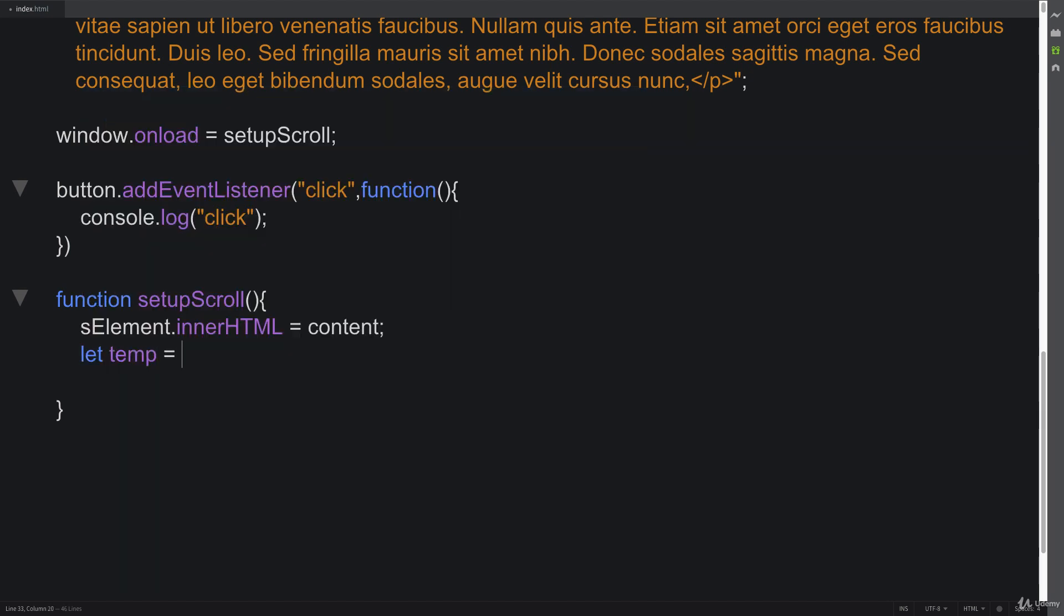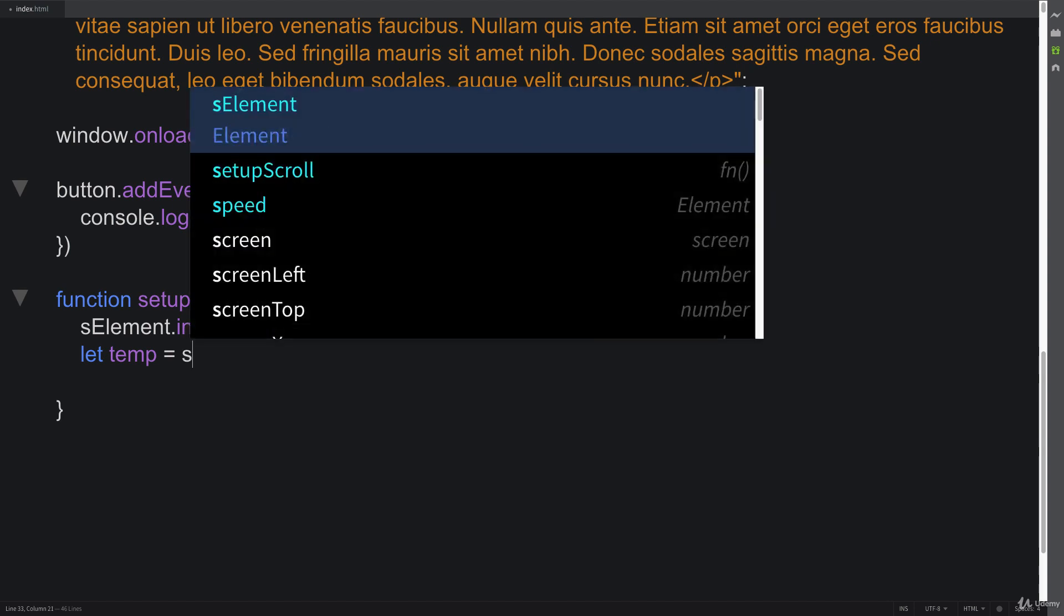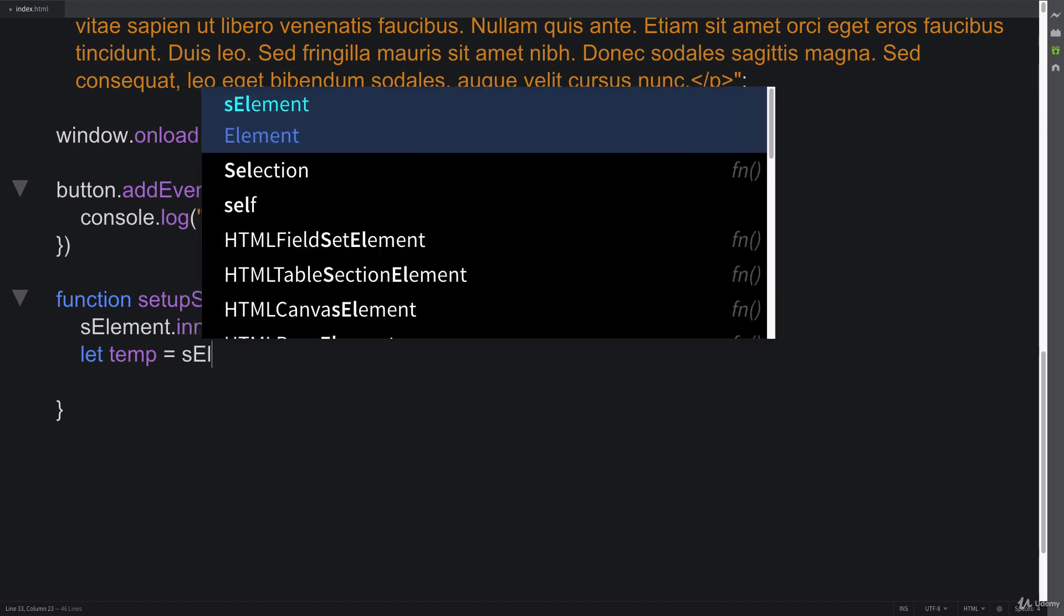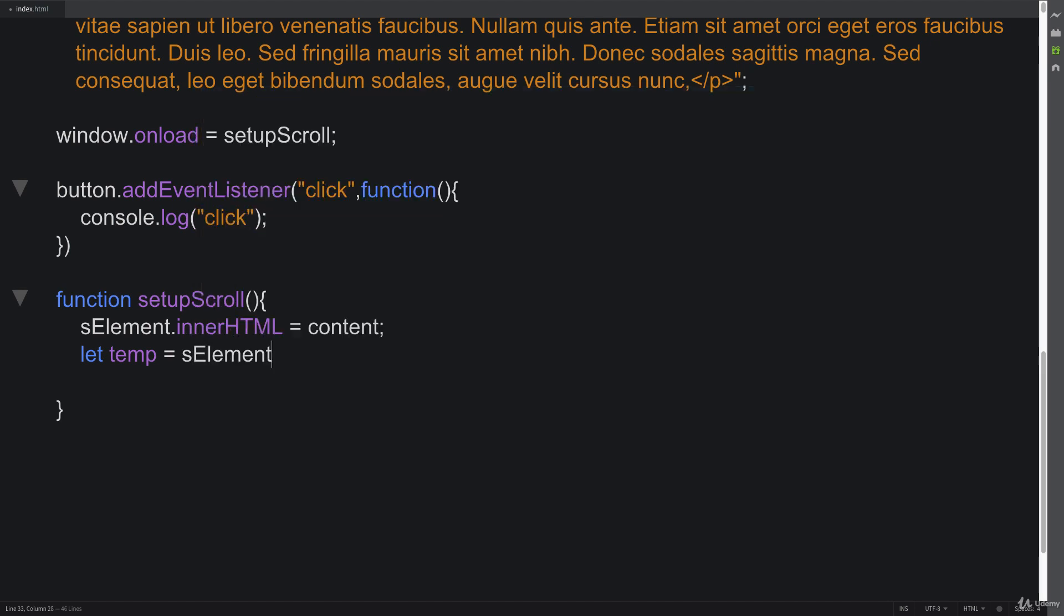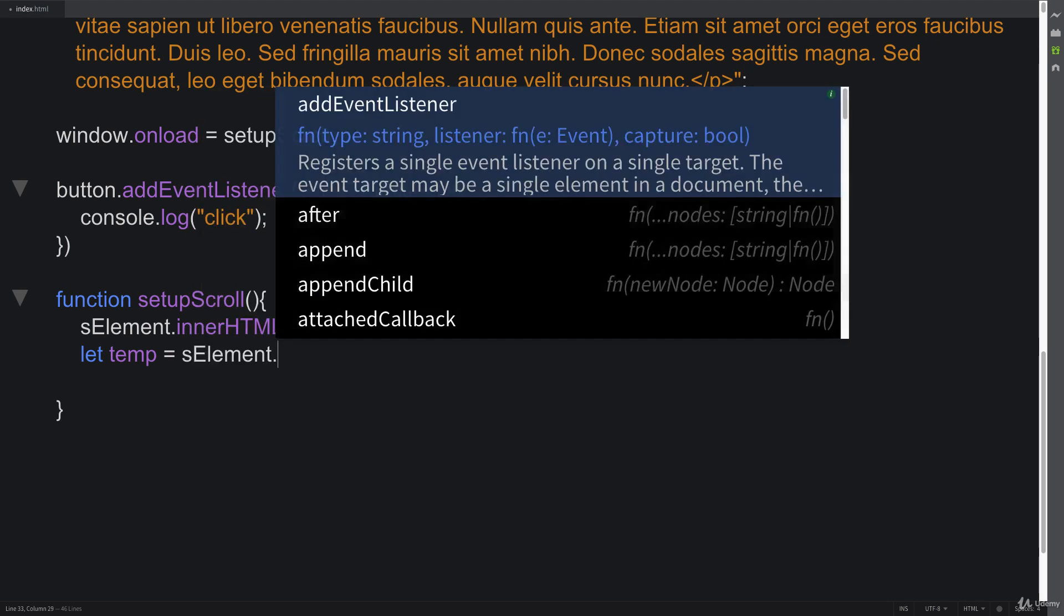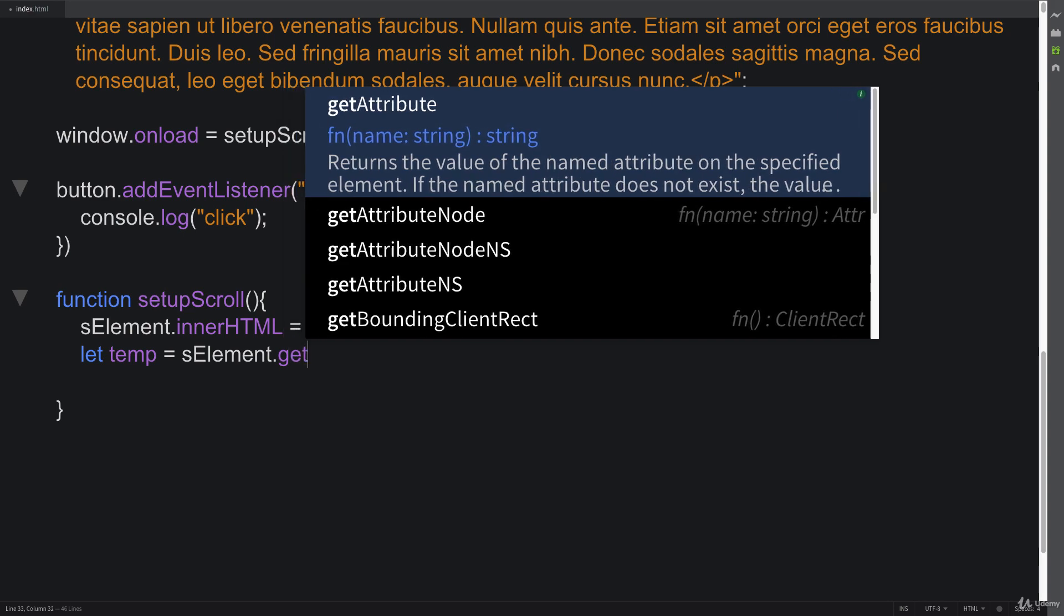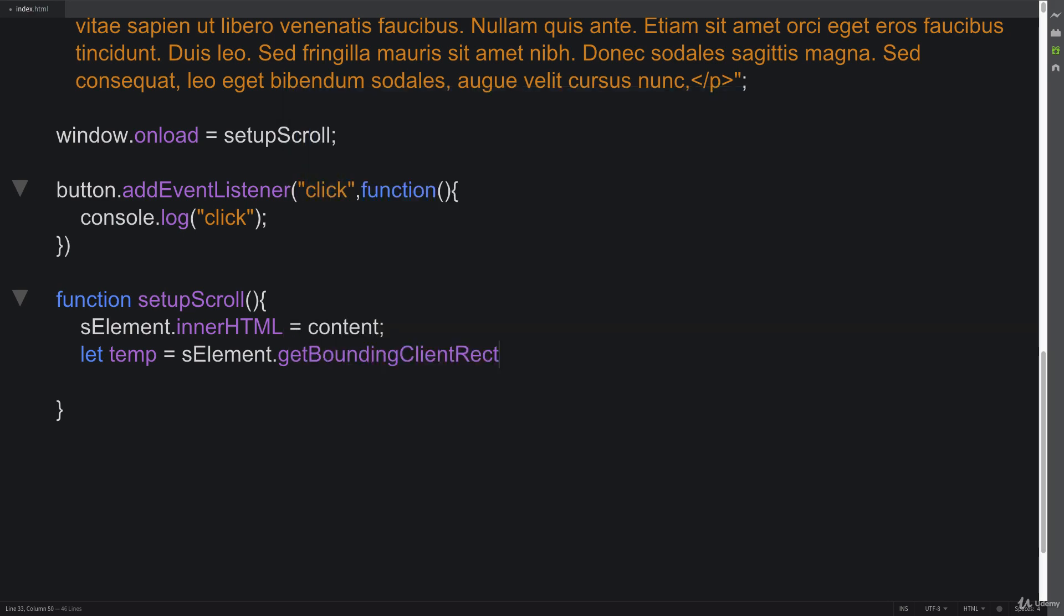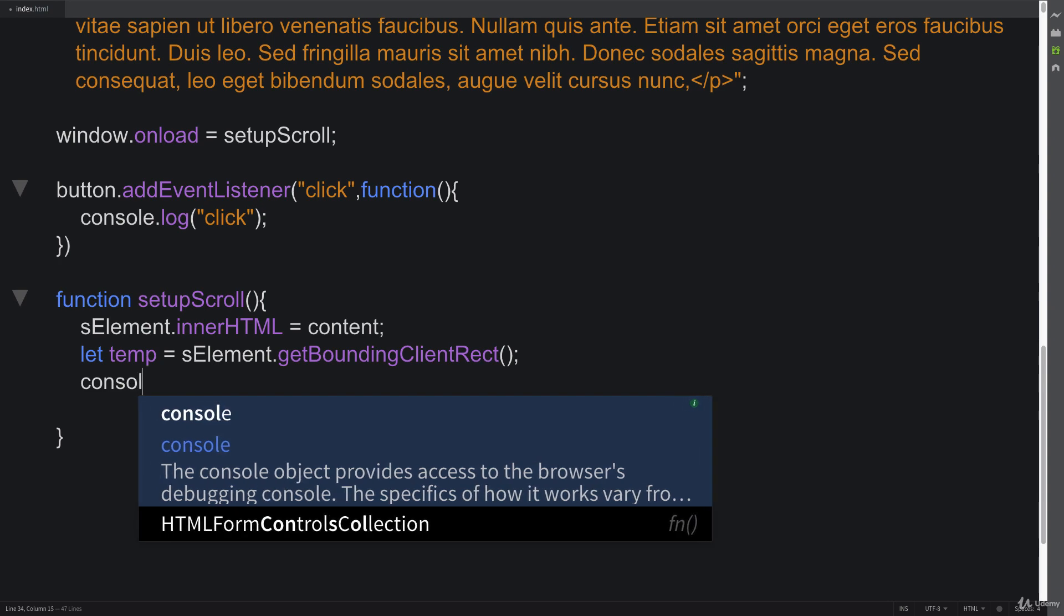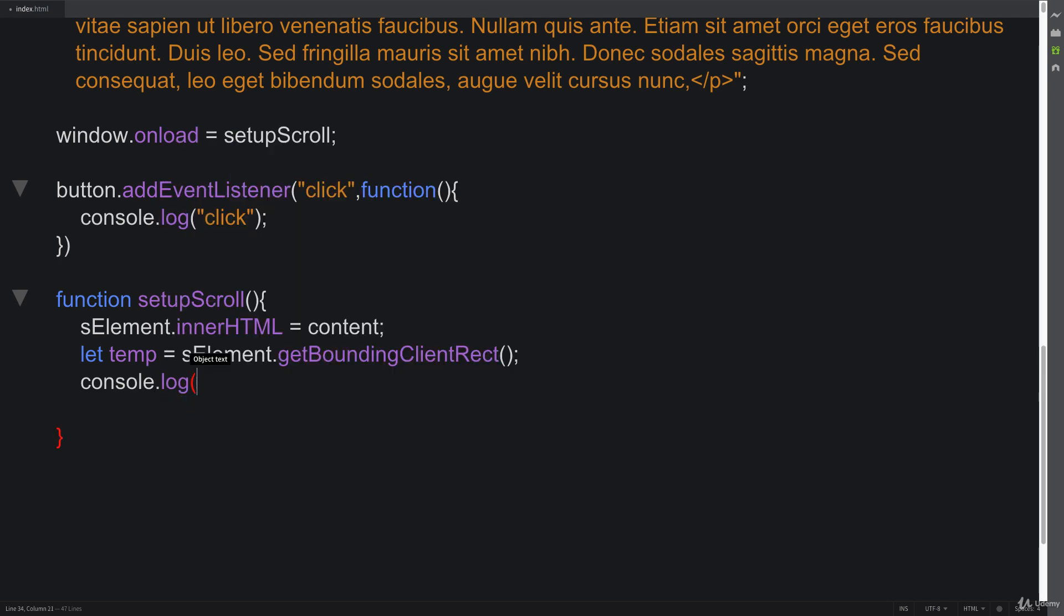Now that we've added in all of that content in there, let's get our bounding client rectangle values, and we'll console log those out. We'll take a closer look at what that is.